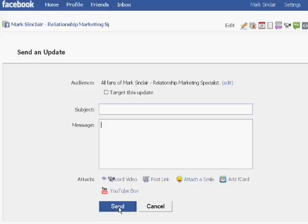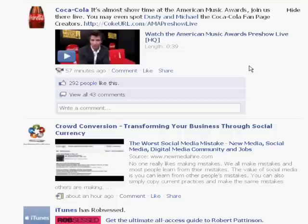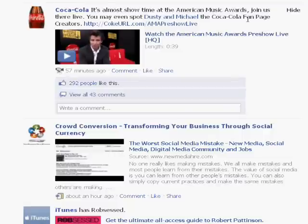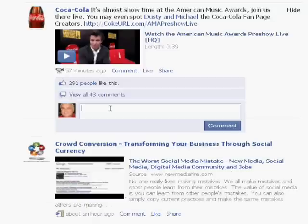This is really powerful because you'll be able to communicate with your fans what's happening in your business and how they can benefit from what's going on with you. Just wanted to show you what some of the updates look like — for example, if you're following Coca-Cola, they put out an update that says it's almost showtime at the American Music Awards, join us there live. It gives you a place to comment, whether you like it, share with other people, and write a comment. If somebody sees your fan page update and they like it and they start sharing it with other people, that just makes it all the more powerful for you.